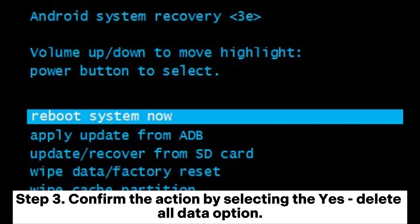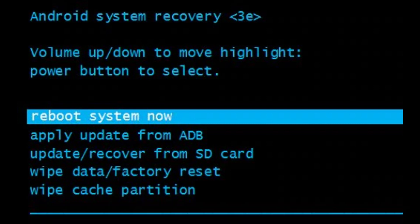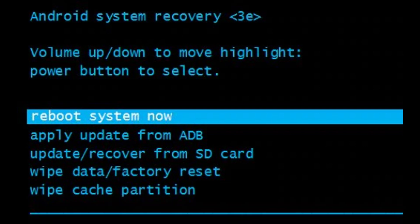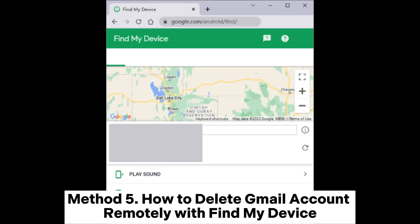Step 3: Confirm the action by selecting the Yes Delete All Data option. Step 4: Finally, choose the Reboot System Now option to erase the device's data, including the Gmail account.